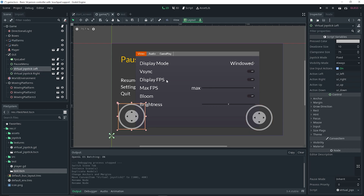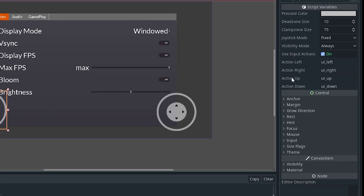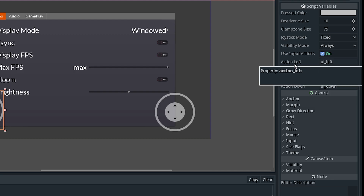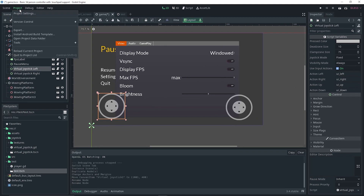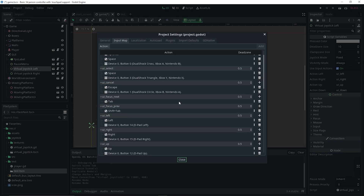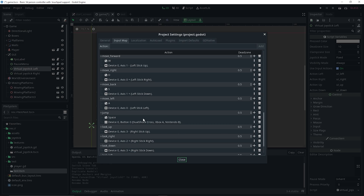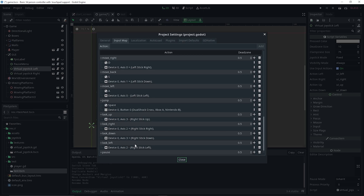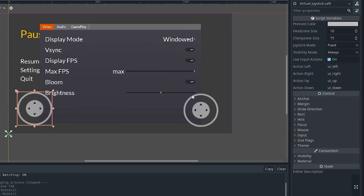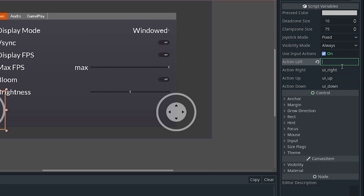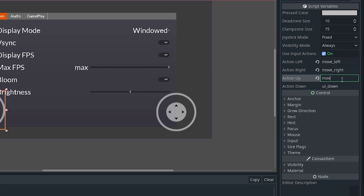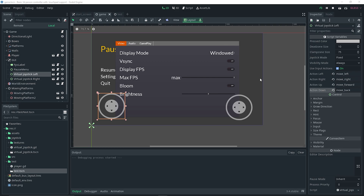The left stick handles movement and the right stick handles rotation. We can use the actions in the inspector: action_left, action_right, action_up, and action_down. Go to Project > Project Settings > Input Map. I already have a bunch of inputs defined such as move forward, move right, and even jump. For the left joystick in the inspector, action_left is move_left, action_right is move_right, action_up is move_forward, and action_down is move_back. In your case it might be different, so just put whatever your movement actions are.